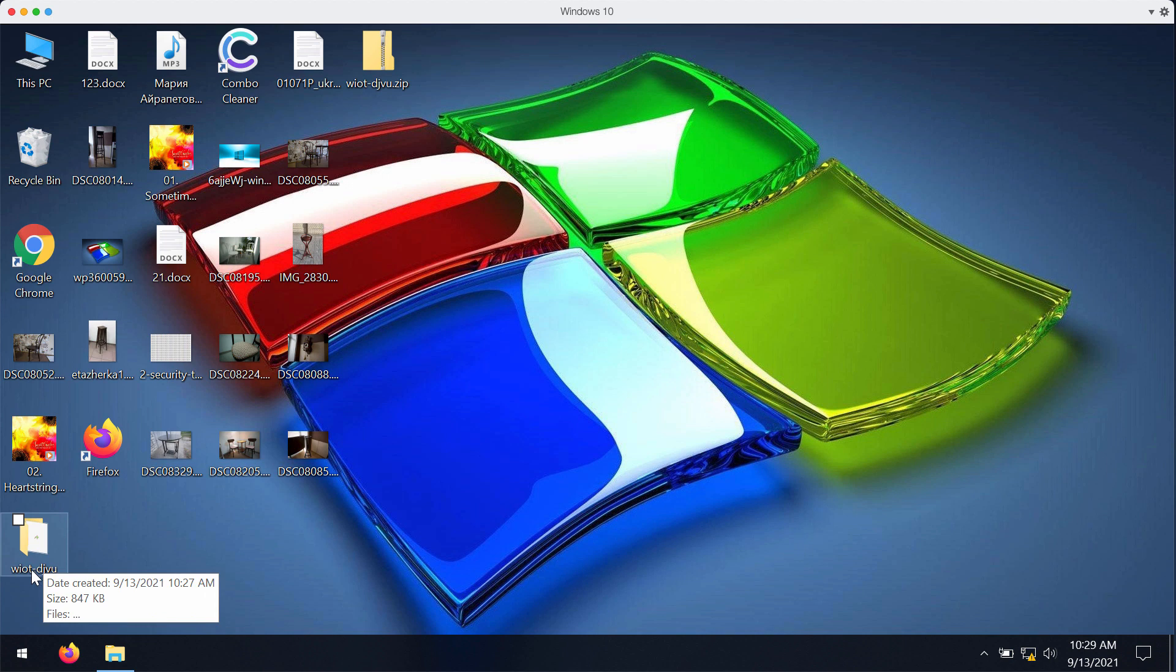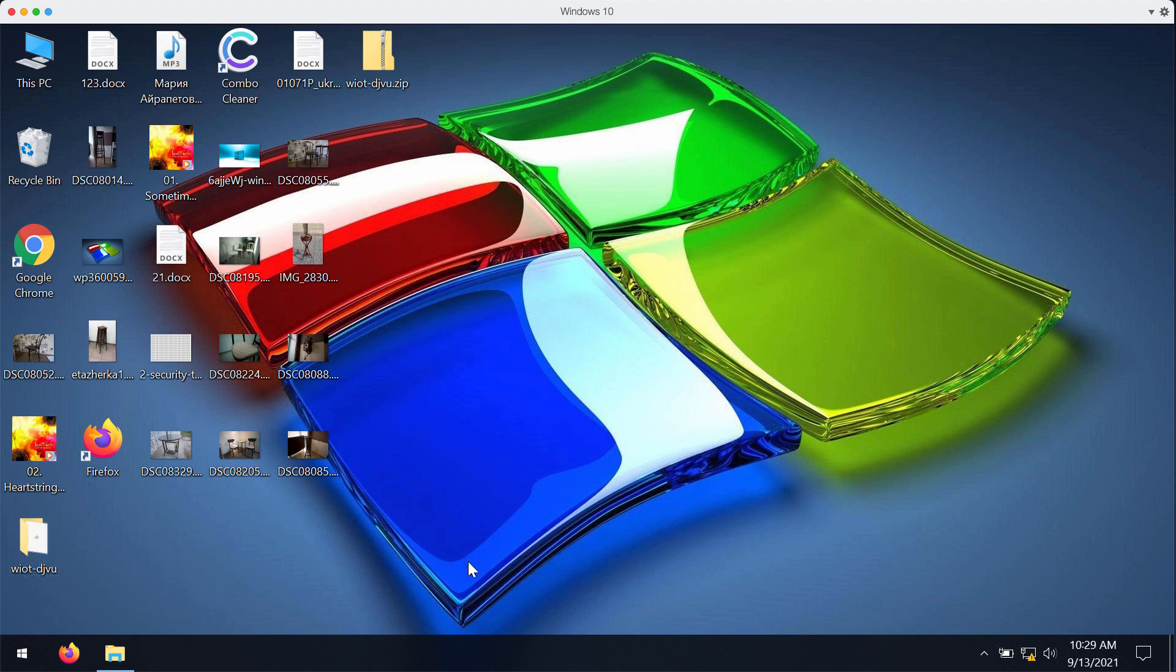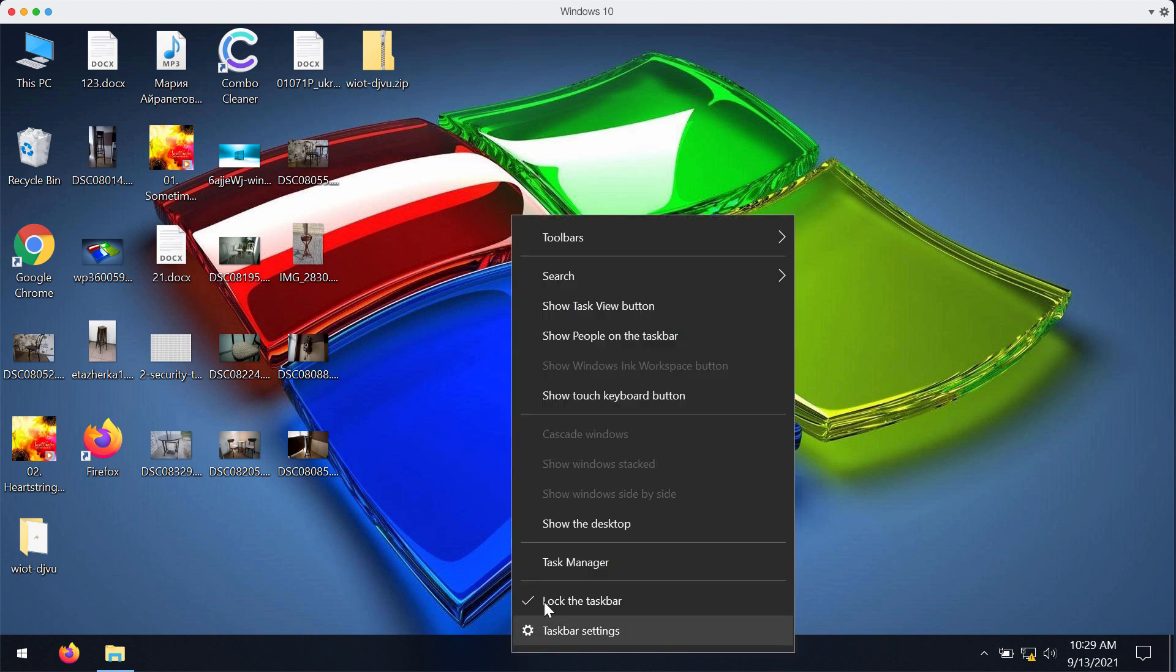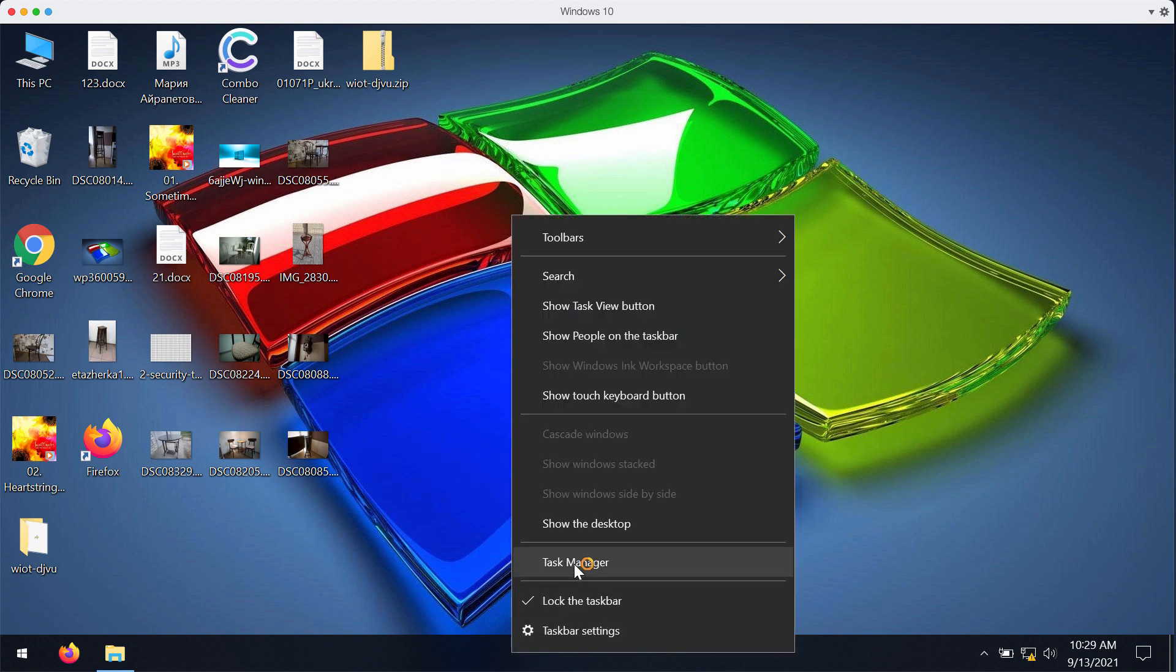The point is that this WIOT extension will be added and because of that you will no longer be able to open your files.